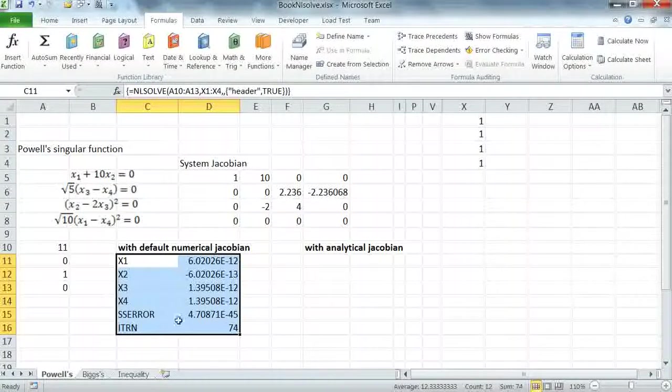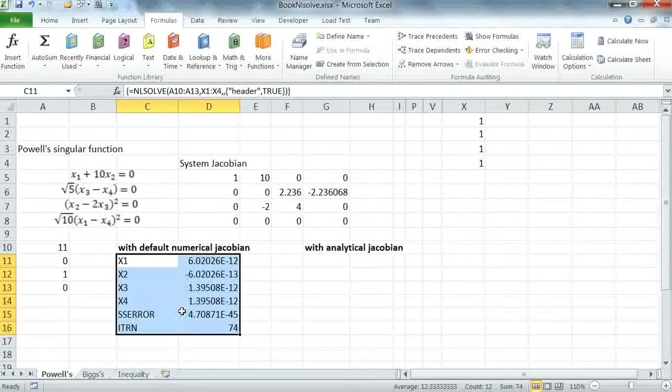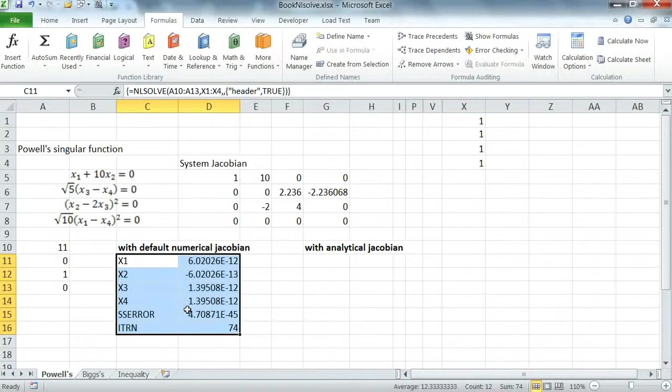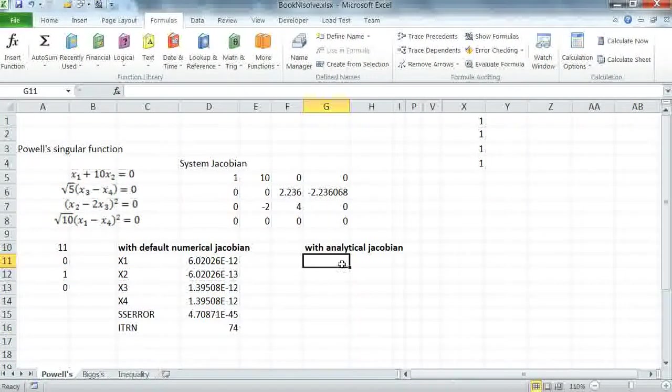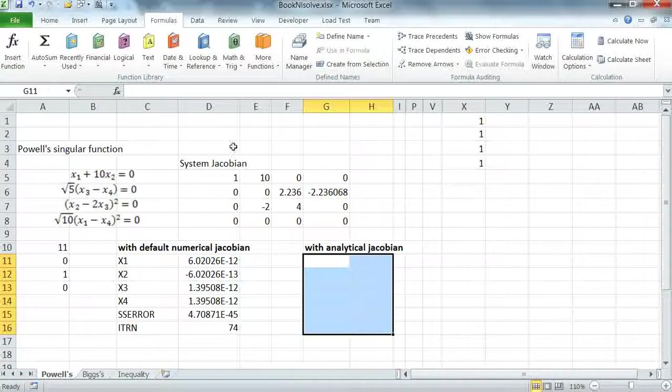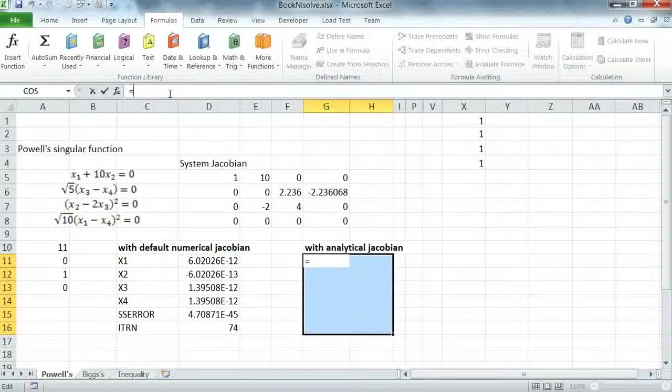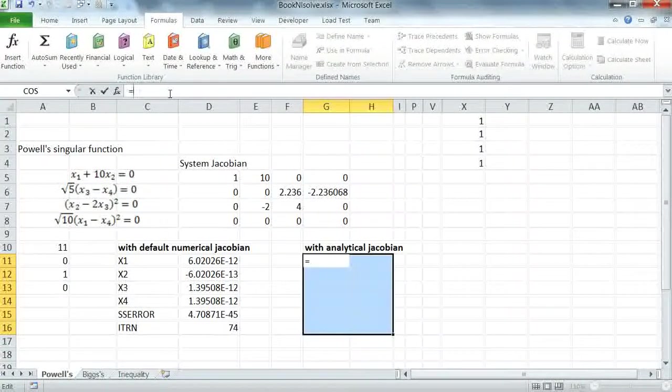However, we're going to show the effect by simply using the same settings and passing an analytical Jacobian instead. So I'm going to repeat the same call, but now I'm going to pass the known analytical Jacobian.